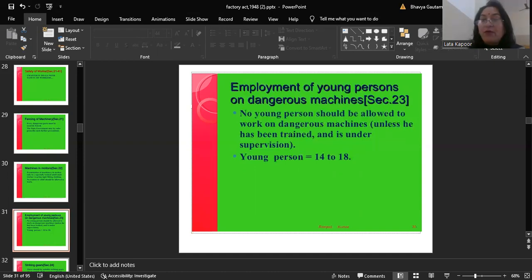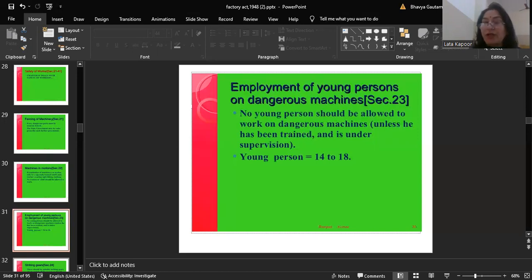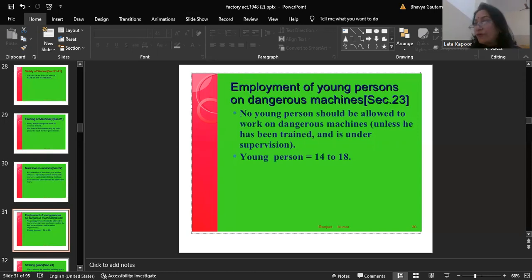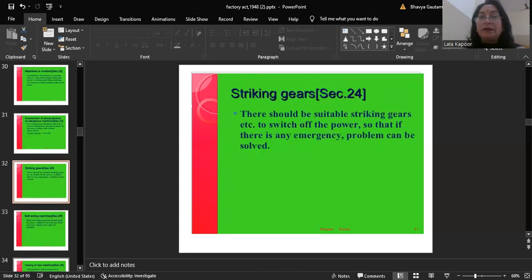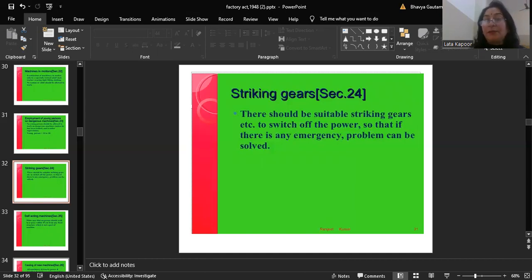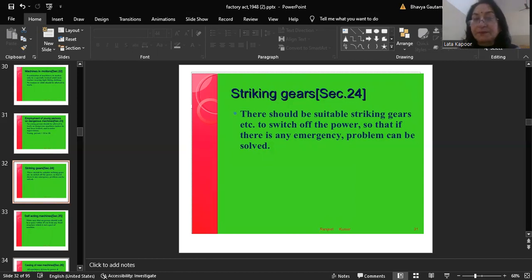Section 23 deals with the employment of young persons on dangerous machines: no young person should be allowed to work on dangerous machines unless trained and under supervision. Young persons here means persons between the age of 14 to 18. Section 24 deals with striking gears: there should be suitable striking gears to switch off these gears and the power so that in an emergency the problem can be resolved. Section 25 deals with self-acting machines: no person should walk in a space within 45 centimeters from any fixed structure which is not part of the machine.